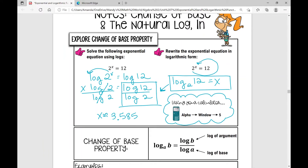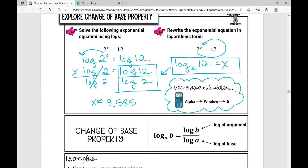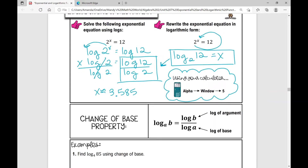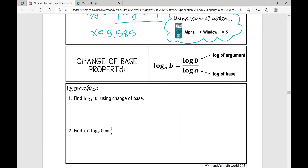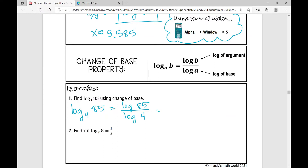The change of base property tells me that log base A of B equals log of B divided by log of A — that's the log of the argument divided by the log of the base. For example, find log base 4 of 85 using change of base: that's log of 85 divided by log of 4. Go ahead and use your calculator — you get 3.205.